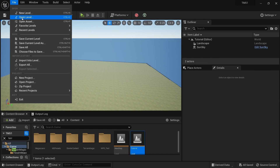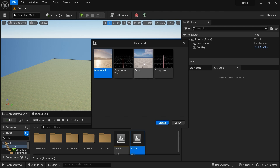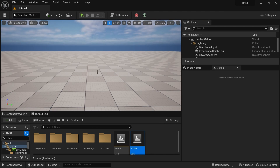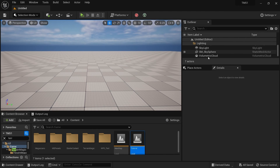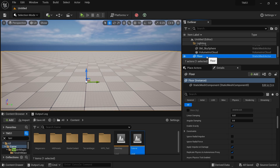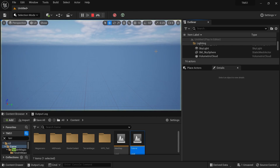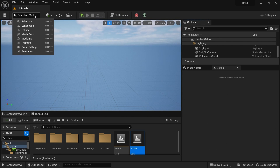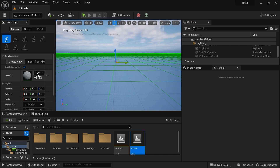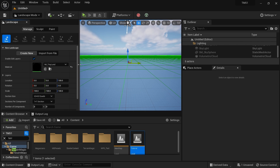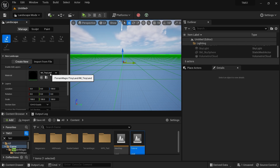I'm going to create a new file and a new level, starting with the basic level so we have something to work with. I'll remove the default floor since we don't need it. Instead, I'm going to create a new landscape — I'll select Mode and then Landscape.